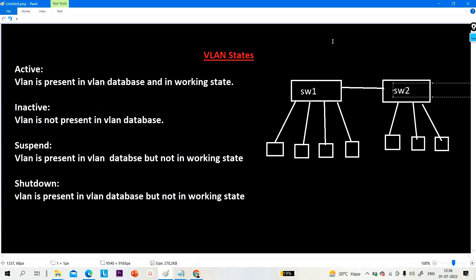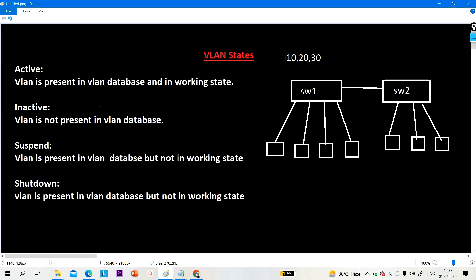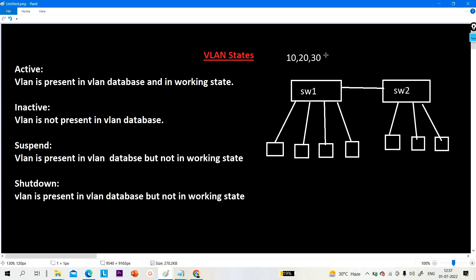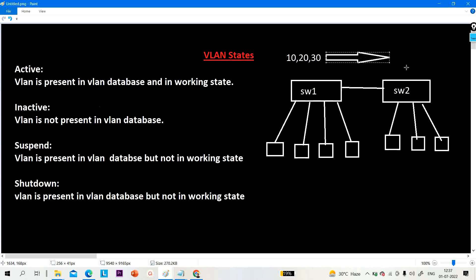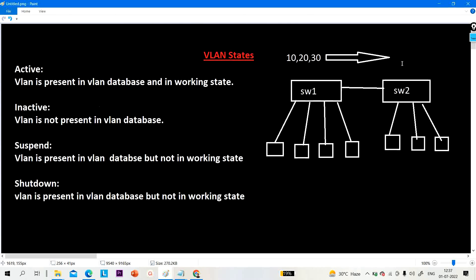Suppose there are some VLANs on both switches. If I create VLAN 10, 20, and 30 on switch one, and there are some users in VLAN 10, VLAN 20 — with the help of VTP, switch one will propagate VLAN information to switch two as well. So on switch two, there will also be VLAN 10, 20, and 30.